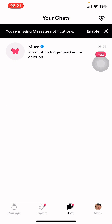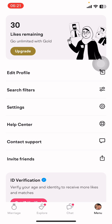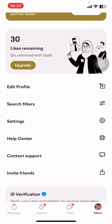On screen you can see options like Marriage, Explore, Chat, and Menu. You have to go to Menu, and once you tap on Menu, on the screen you can see options like Edit Profile, Search Filters, Settings, Help Center, Contact Support, Invite Friends, etc.